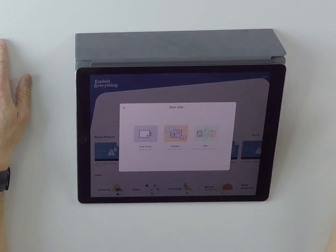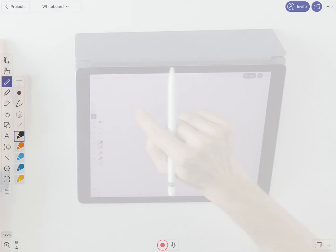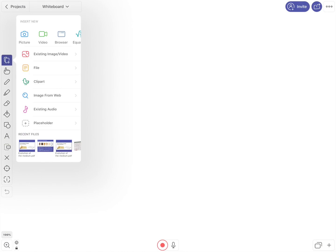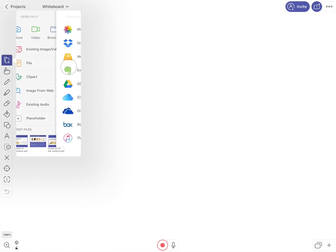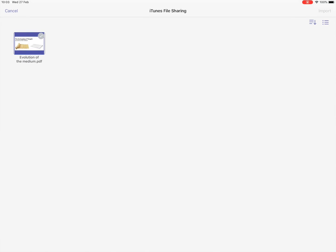So I'll create a new project and we'll import slides using this tool here. I can choose File and choose from any cloud destination of your choice. I have my slides here. Press Import.